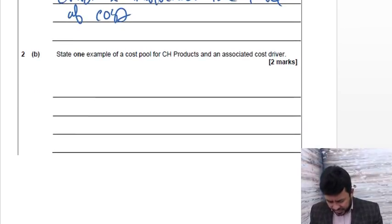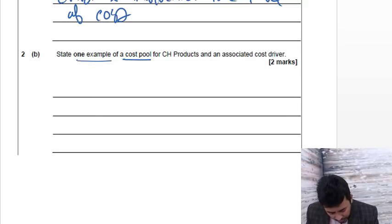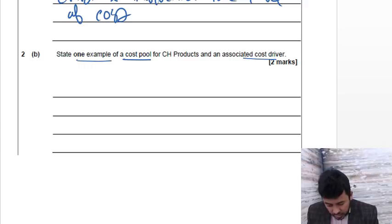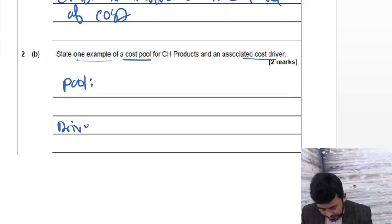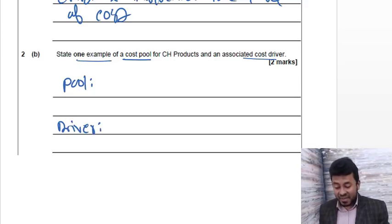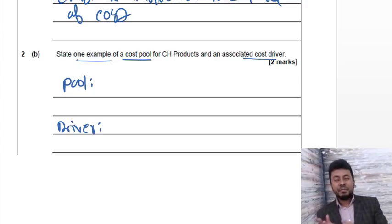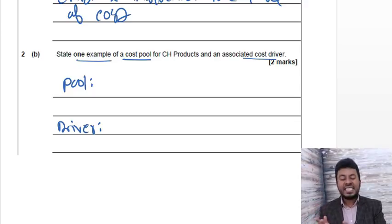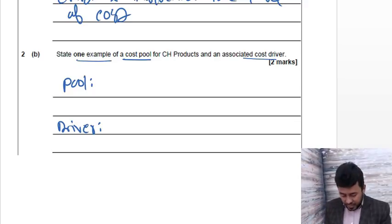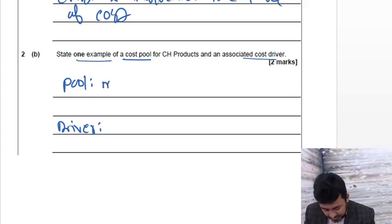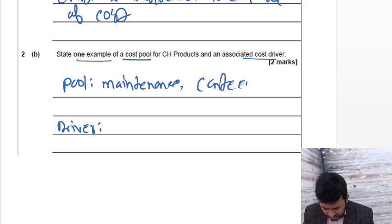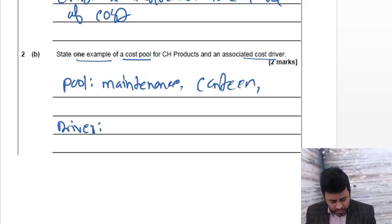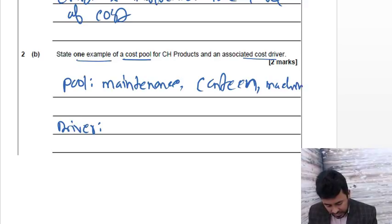Number B: state one example of cost pool and cost driver. Okay good, cost pool and cost driver. There are quite a few - they asked only one example. There could be maintenance, they could be canteen, machining, setup. So let's start with maintenance, canteen, machining.